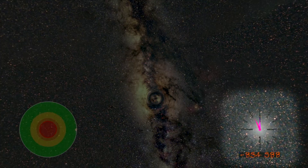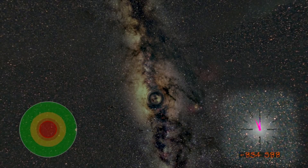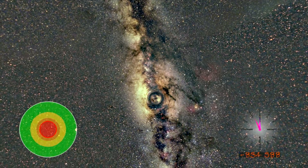The dial on the bottom right shows the time until we reach the singularity of the black hole. Let's begin our fall.